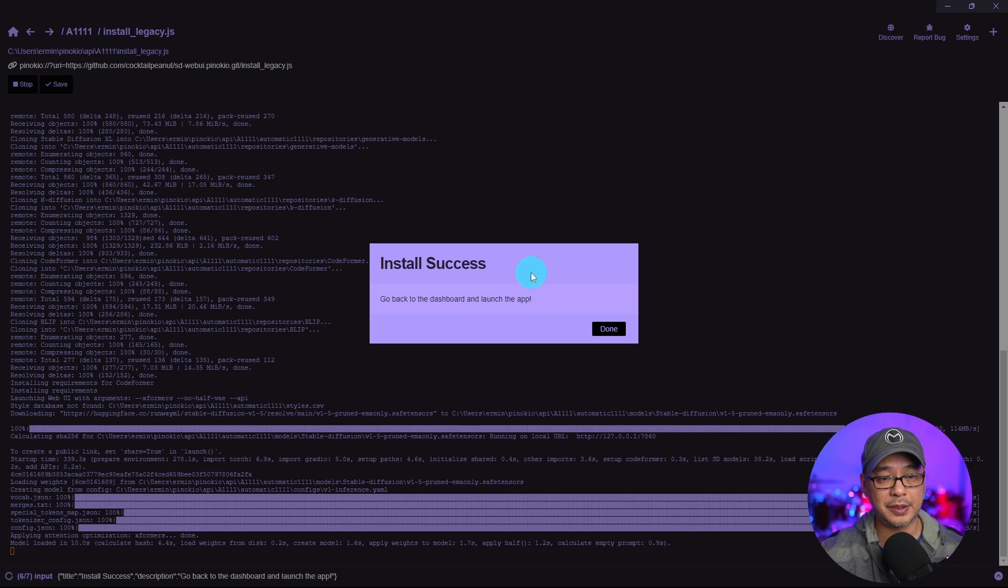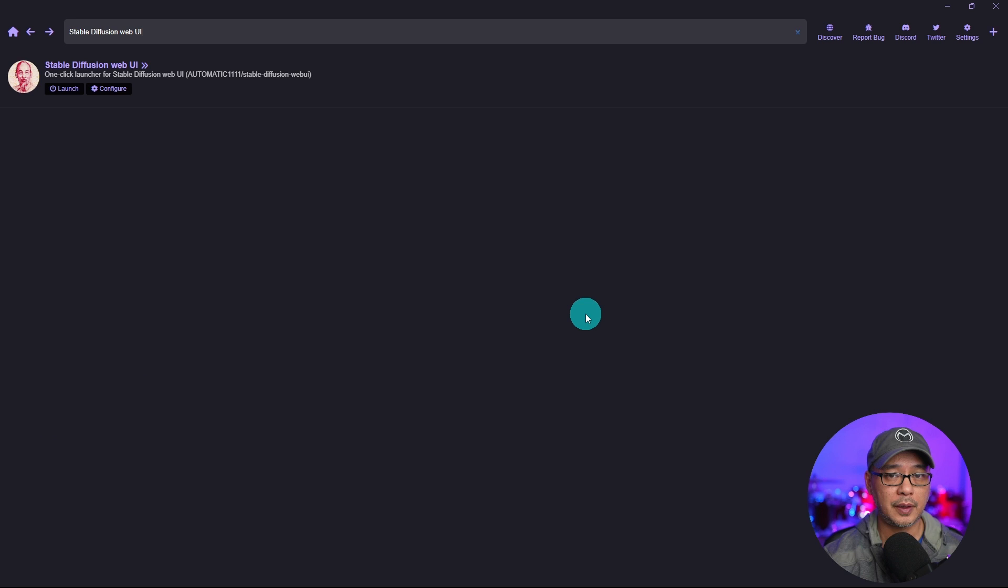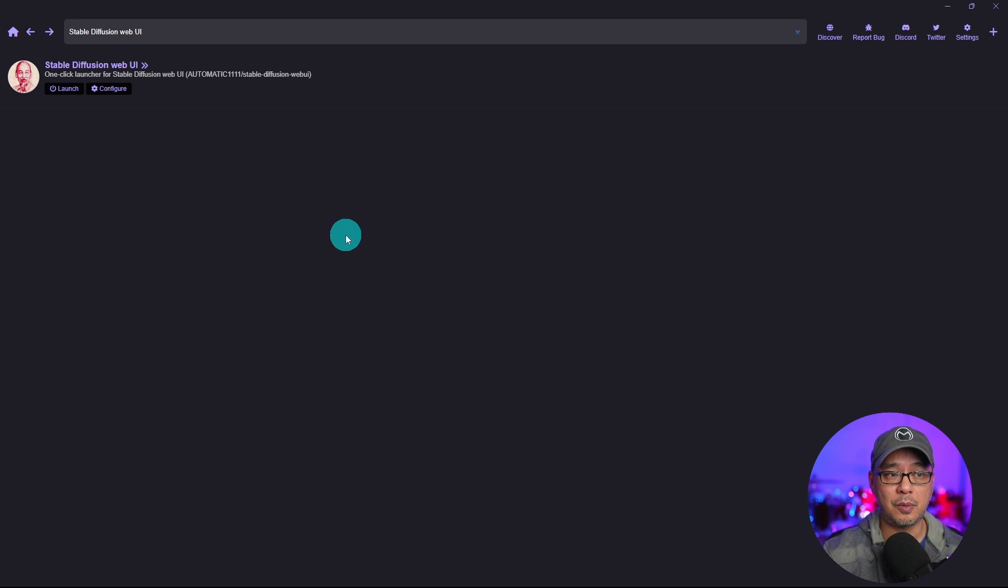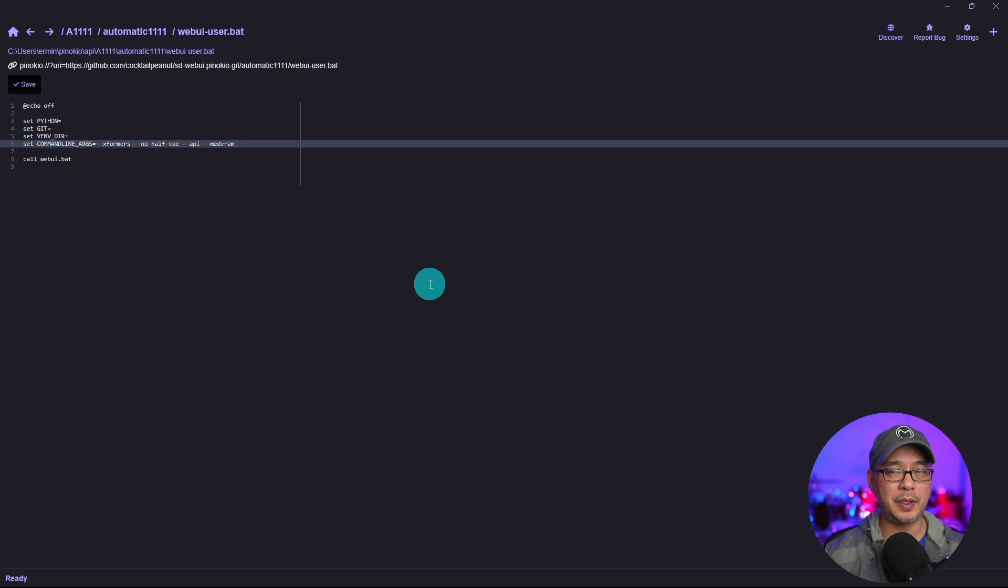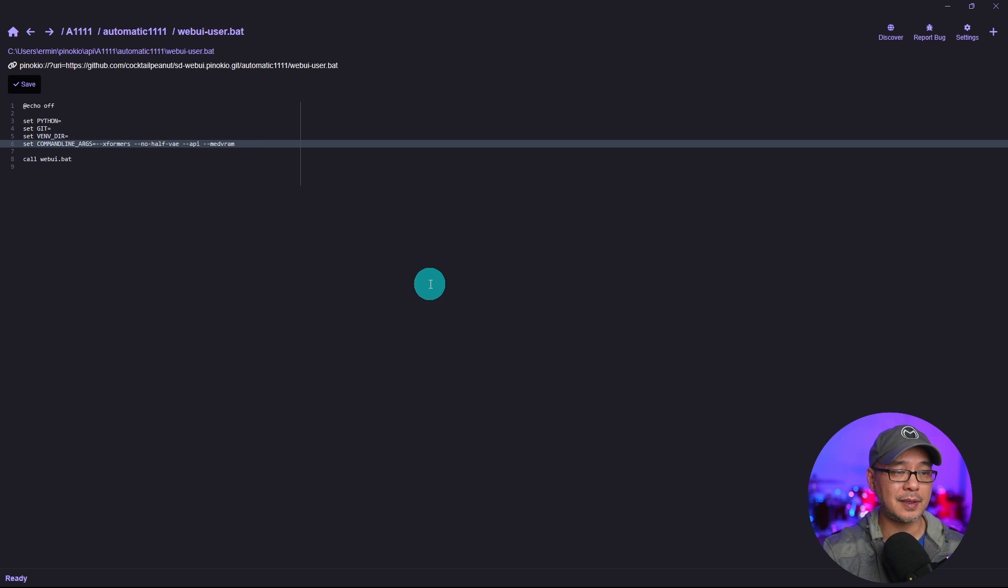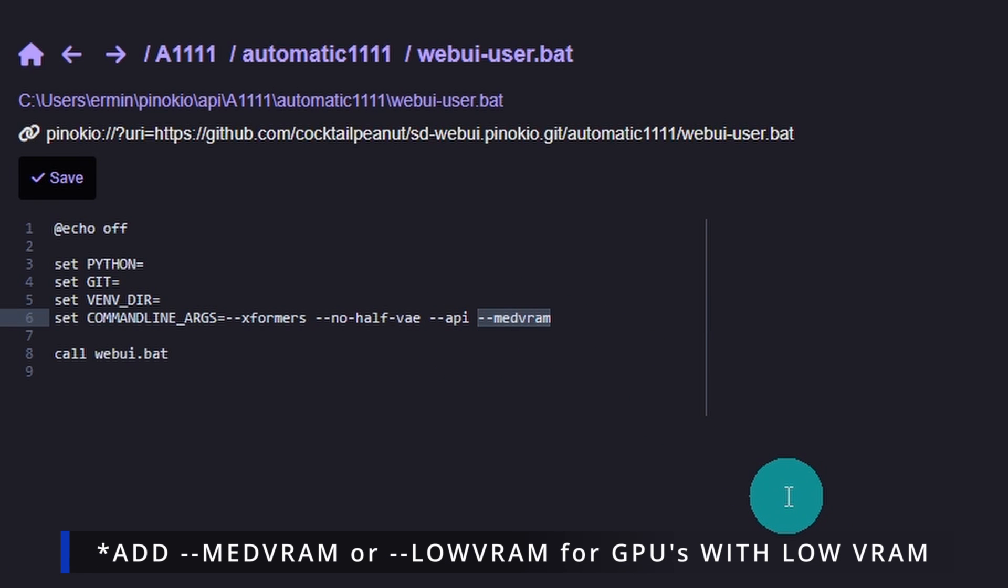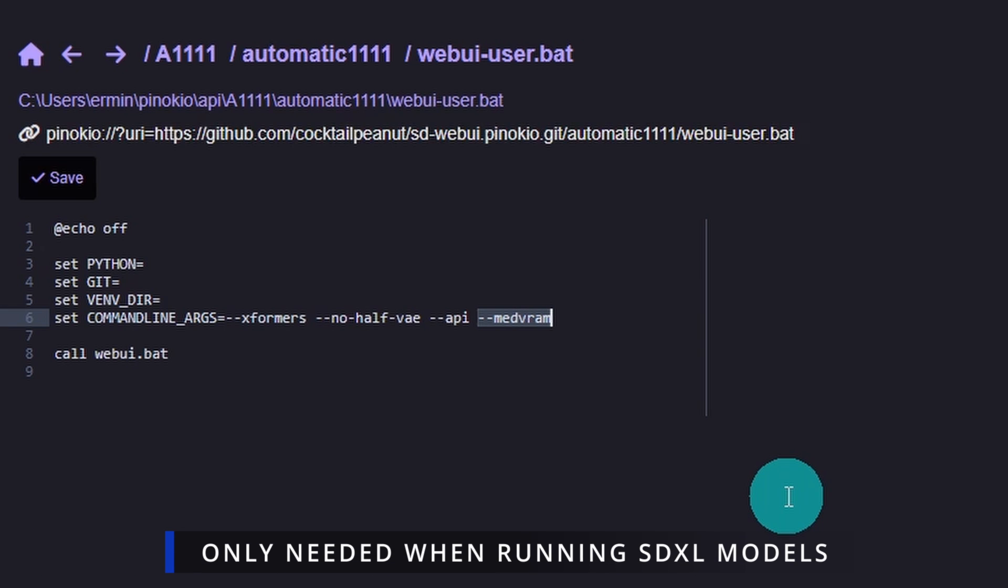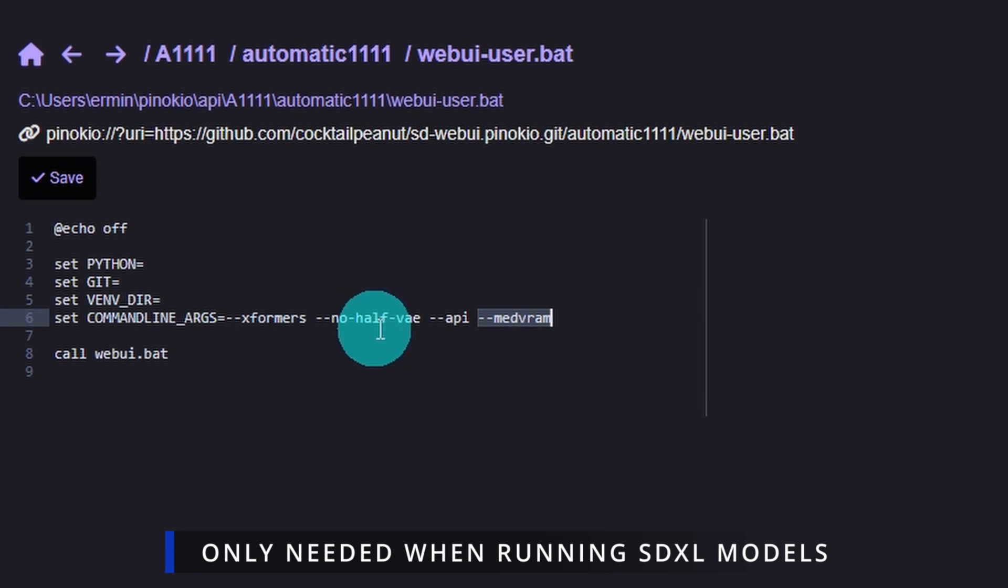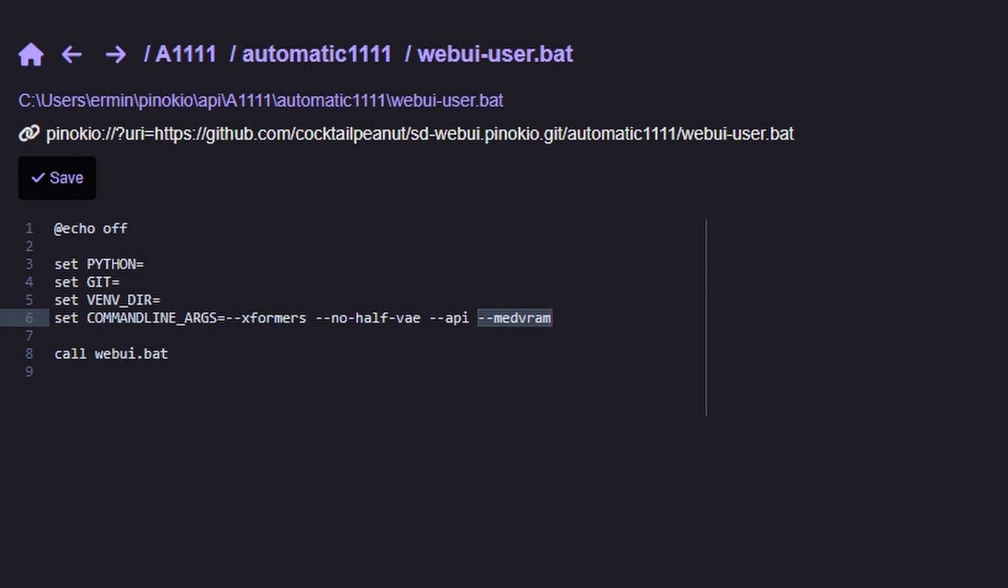Upon completion you'll get this notification that the installation was successful. Go ahead and click done. Obviously you're going to run SDXL models. So I highly encourage you to click on configure. If your GPU is 8 gigabytes of VRAM or less, I highly encourage you to put in this command argument --medvram. It's going to help with memory efficiency along with XFormers and no half VAE. Once you're done click on save.